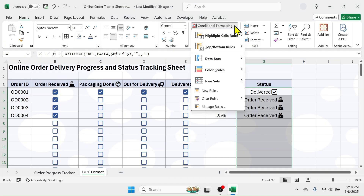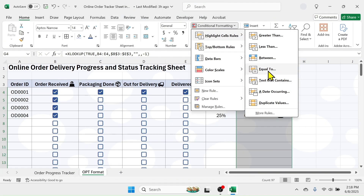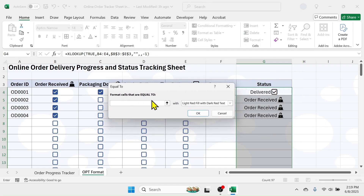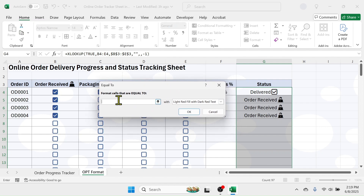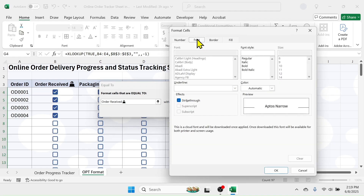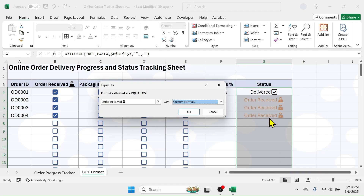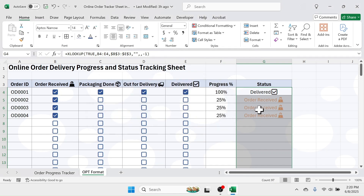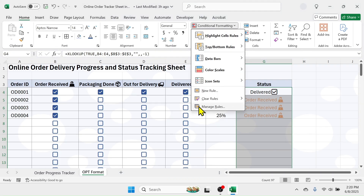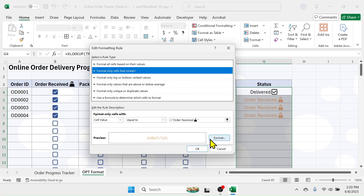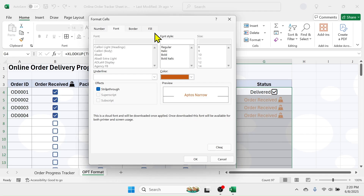Click on 'Conditional Formatting' in the Home tab, click on 'Highlight Cell Rules', then go to the 'Equal To' option. In the 'Format cells that are equal to' field, put the value 'Order Received' along with the emoji image used. Click the dropdown, go to Custom Format, go to the Font tab, and select an orange color for 'Order Received'. Click OK. If the color isn't clearly visible, edit the rule by going to Conditional Formatting > Manage Rules, double-click the rule, and choose a more visible color.